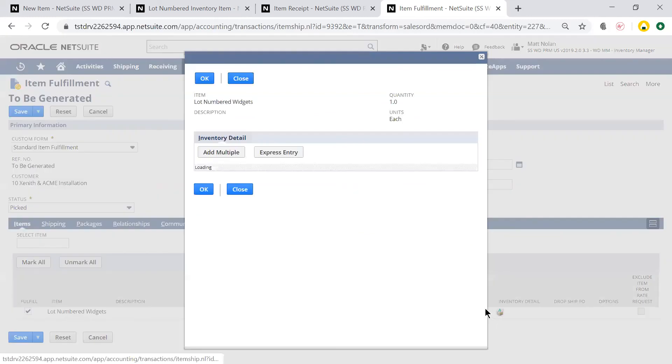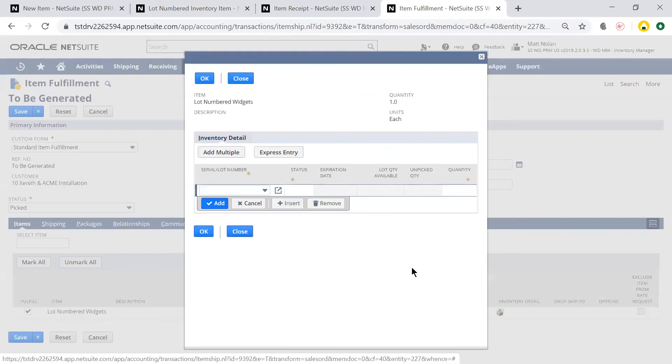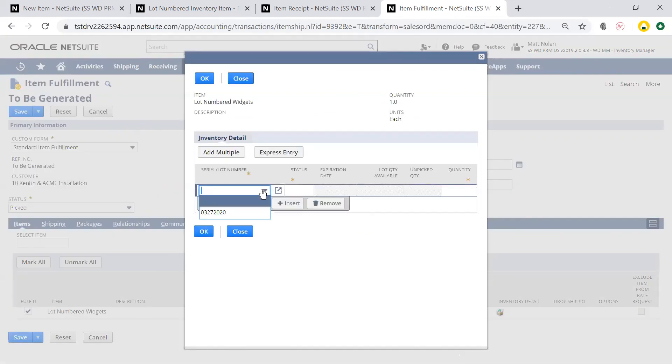I also enter the lot number for the items I'm fulfilling to decrement these units from this specific lot.